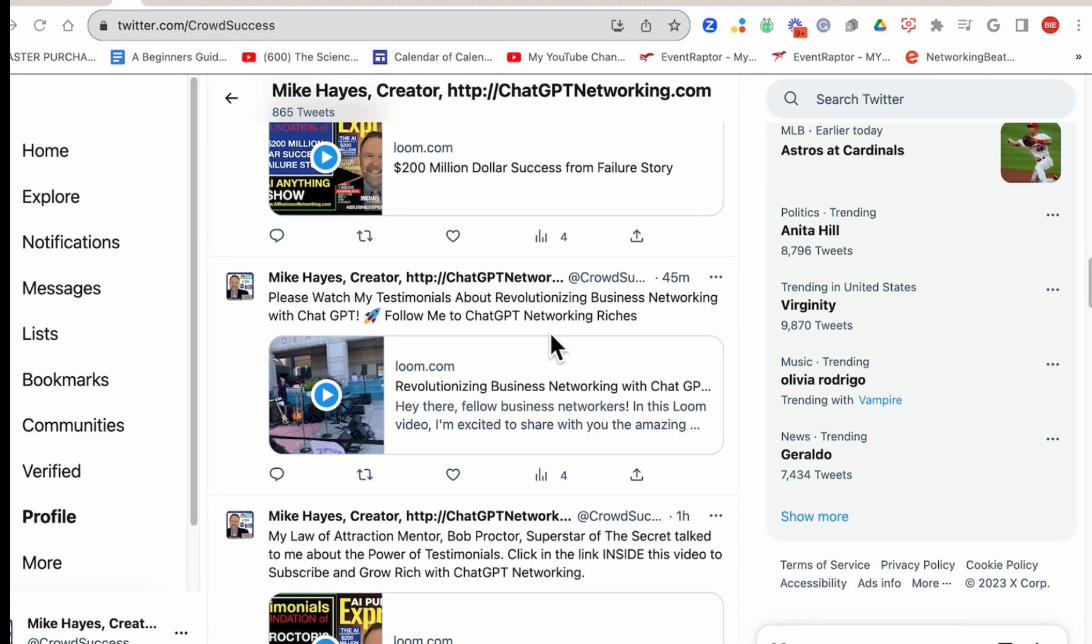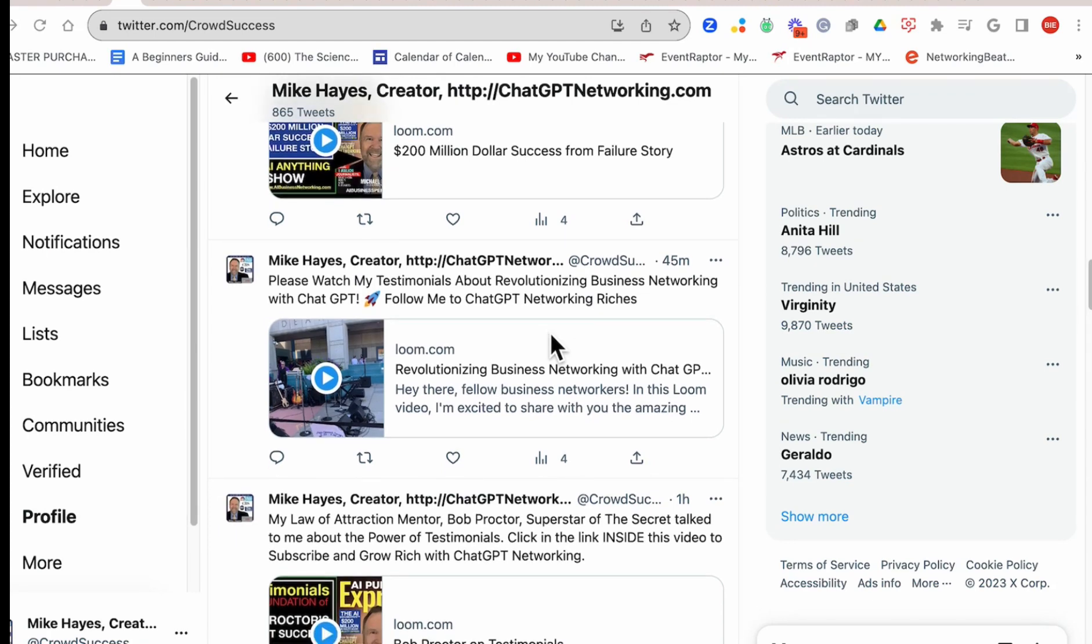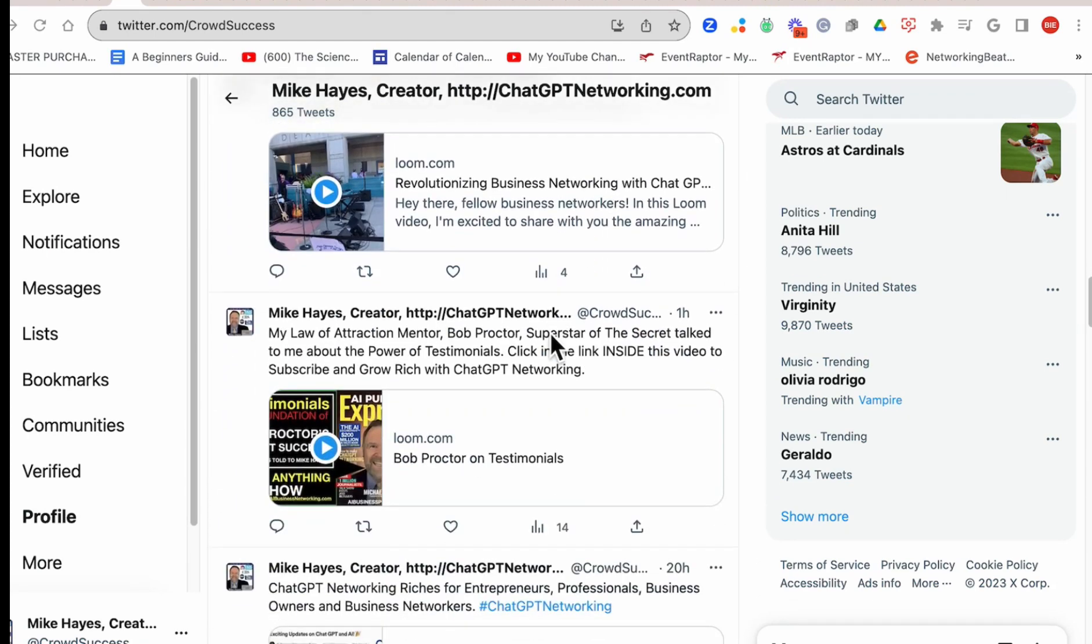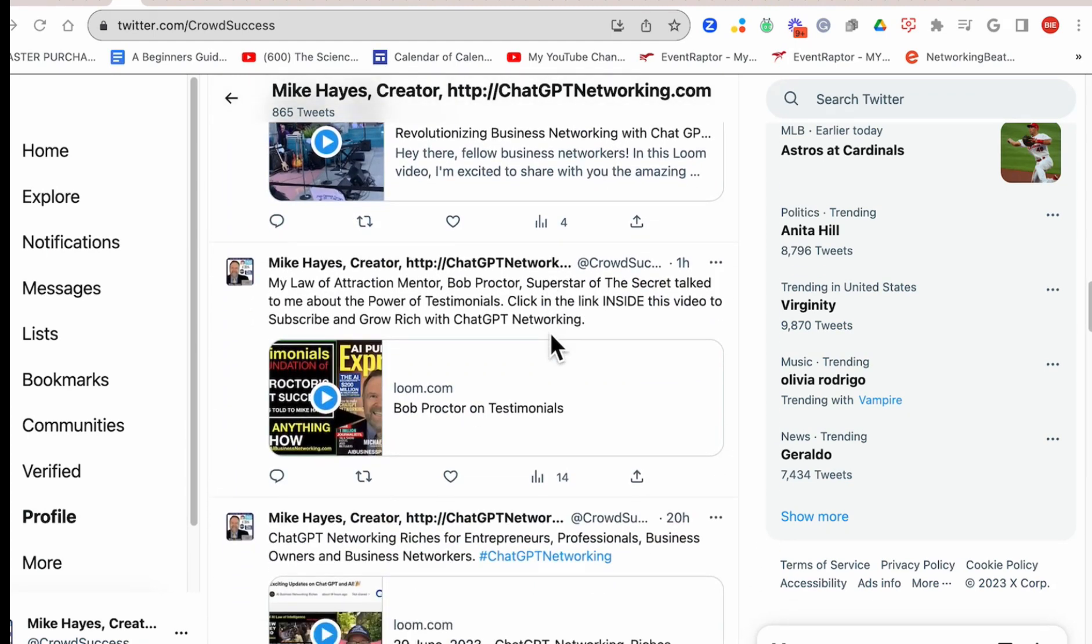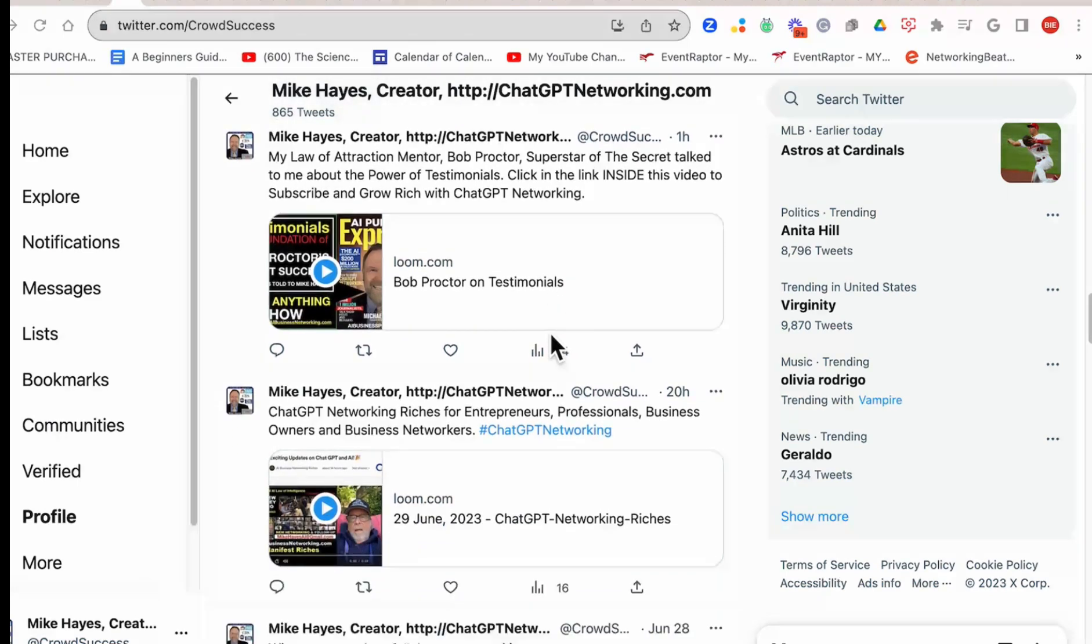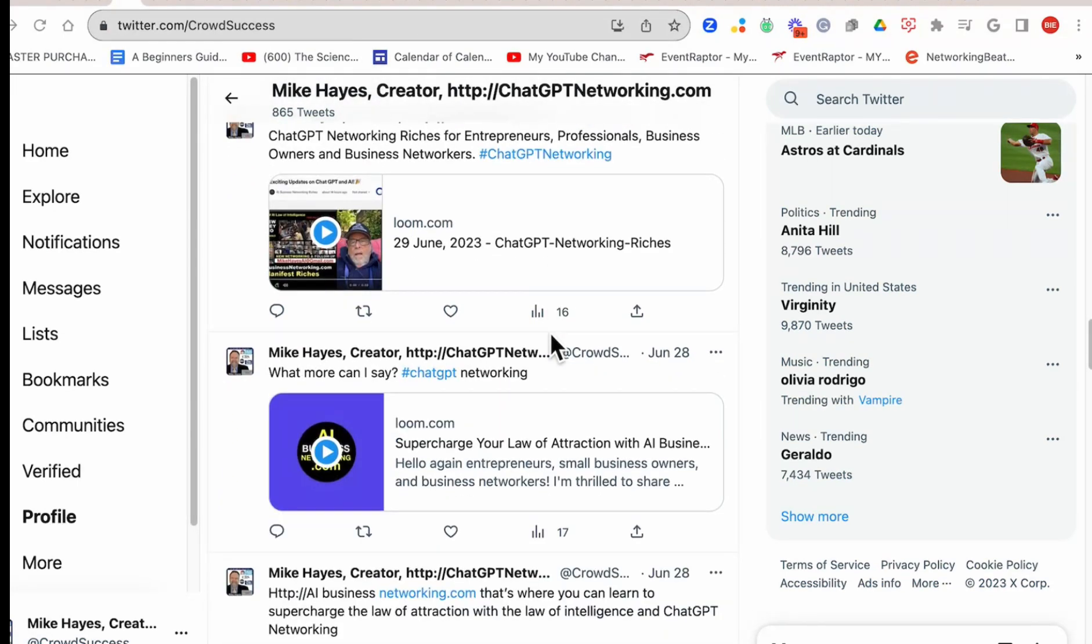being out and about and getting the freedom of ChatGPT networking riches using technology such as Loom video, Twitter, and audio.